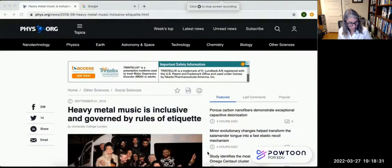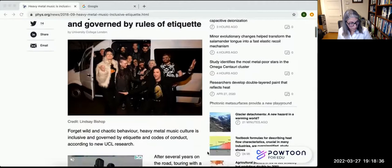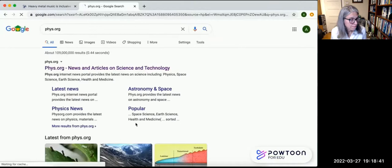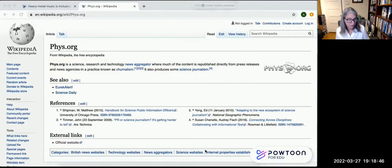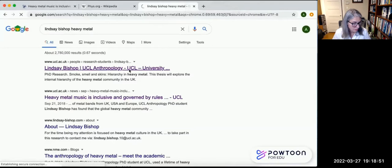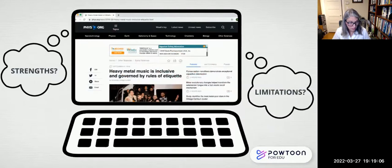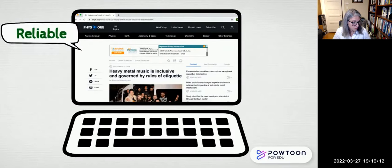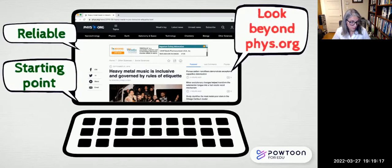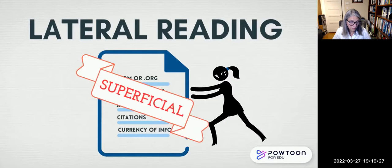For example, a news story on heavy metal music fan culture is on fizz.org — a website that may be unfamiliar. But opening a new tab to search for fizz.org reveals it's a news aggregator that republishes science news from across the web. You can also verify that the research came from University College London and a PhD anthropology student. By doing some homework through lateral reading, you get a much better sense of a source's credibility, strengths, and limitations — and can decide whether to look beyond this brief news story to find the original research.